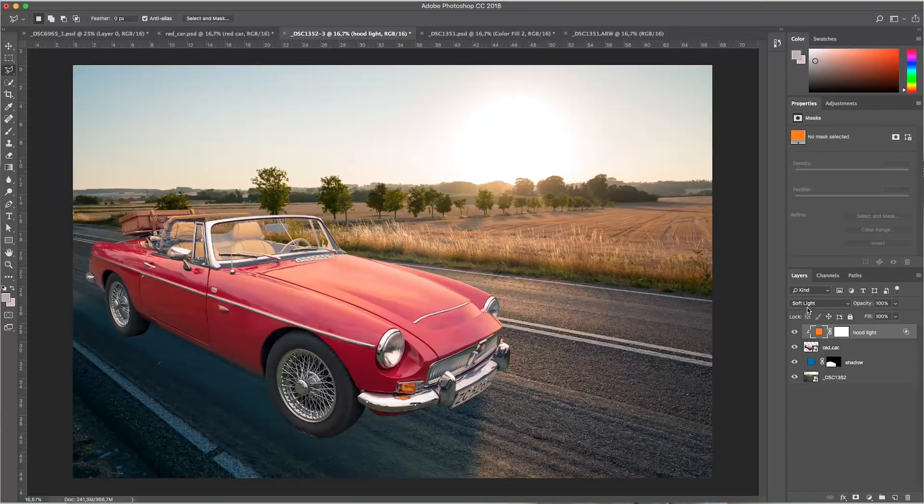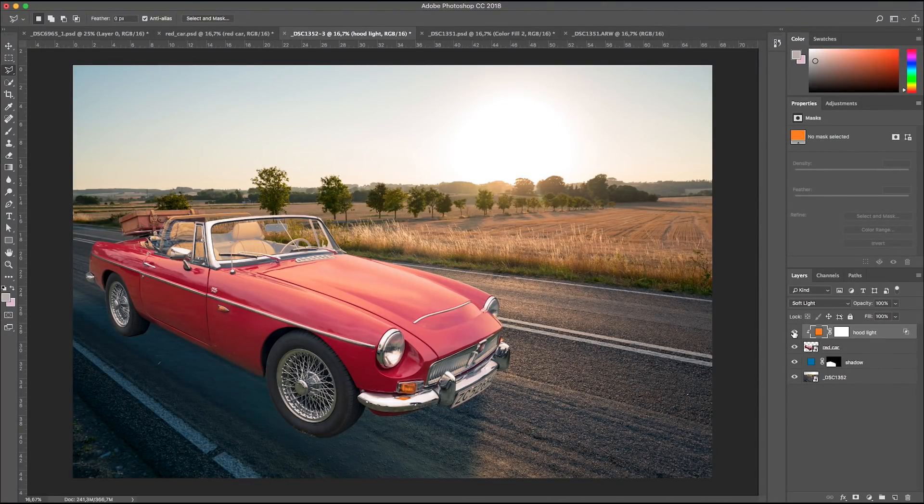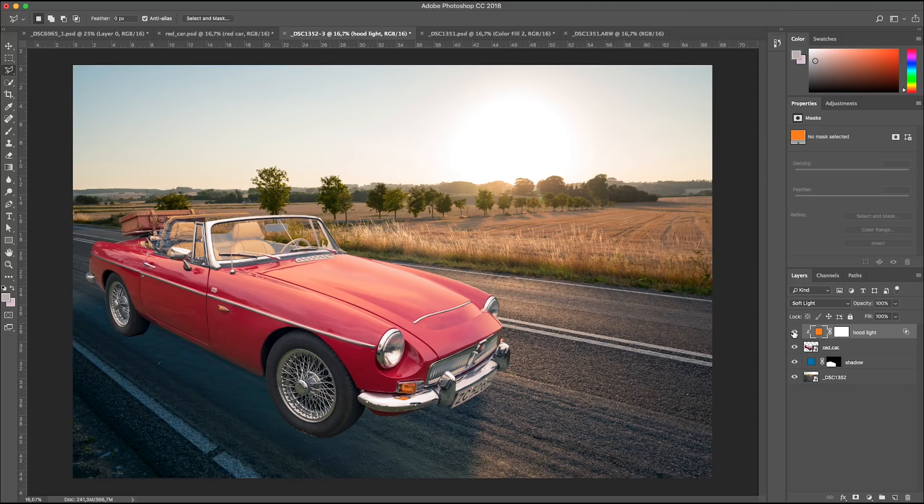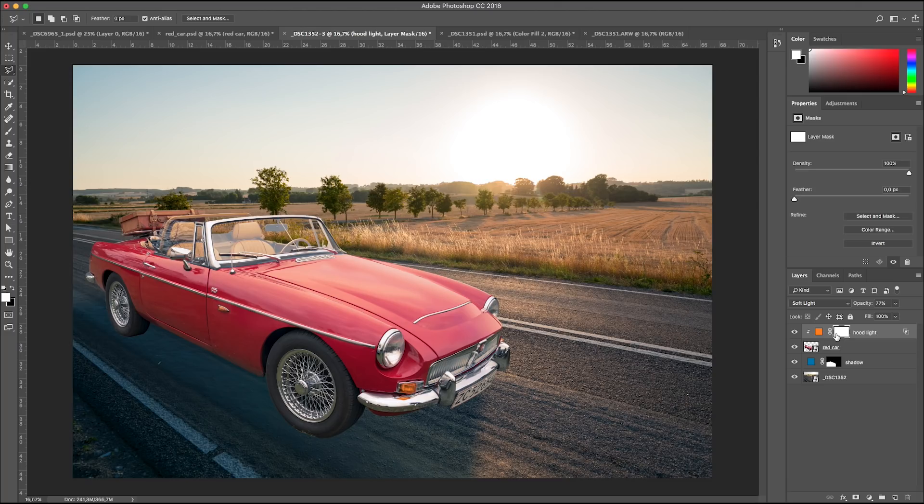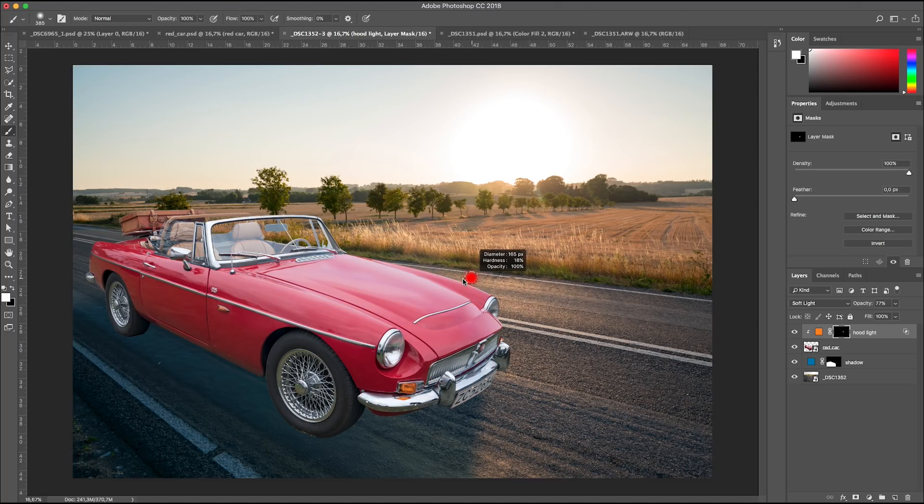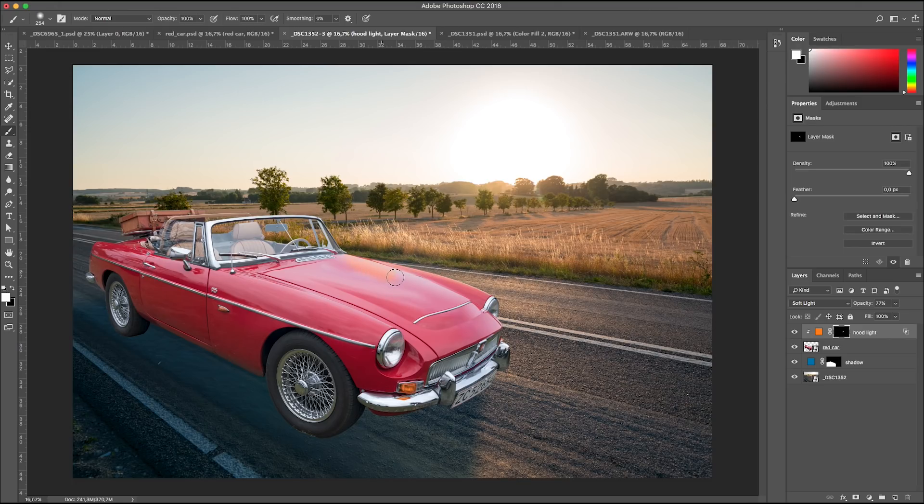I always try a few blend modes. Screen is too pale. I go for Soft Light this time. Maybe a lower opacity is better. And a black mask, command I. And let's paint with white, where we want the effect to be visible.